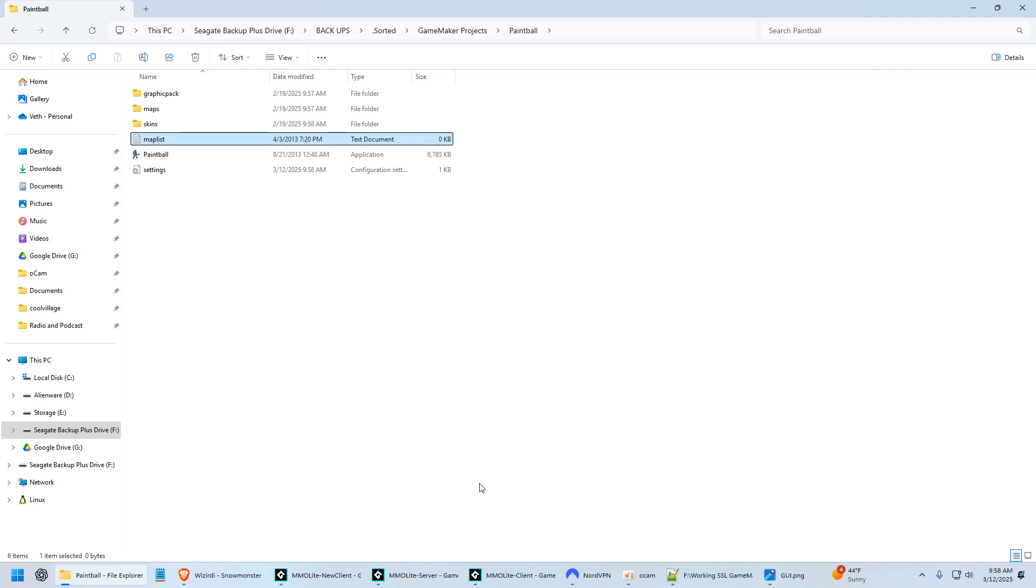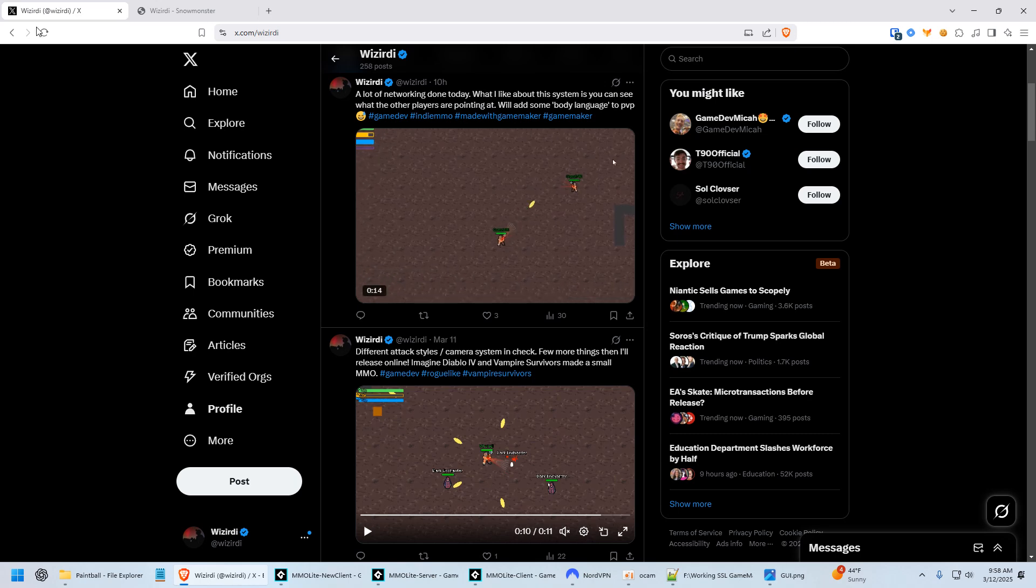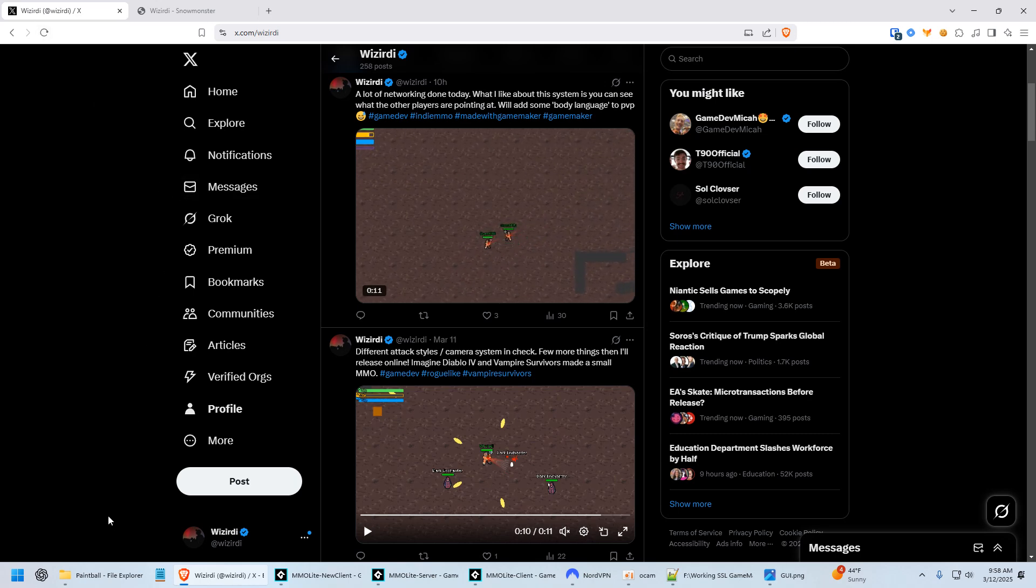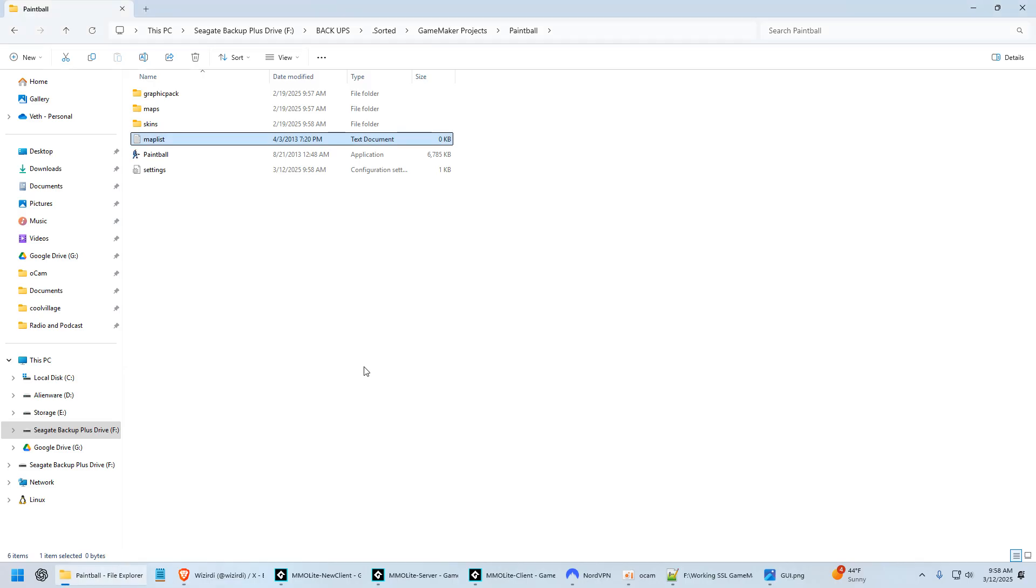So anyway, that's it. That's all I have for you today. Follow me on X, x.com slash wazerdy. If you want me to make another one of these videos where I show you some of my games that I've made throughout the years, I could definitely do that. Just let me know in the comments. And that's it. I'll see you next time.